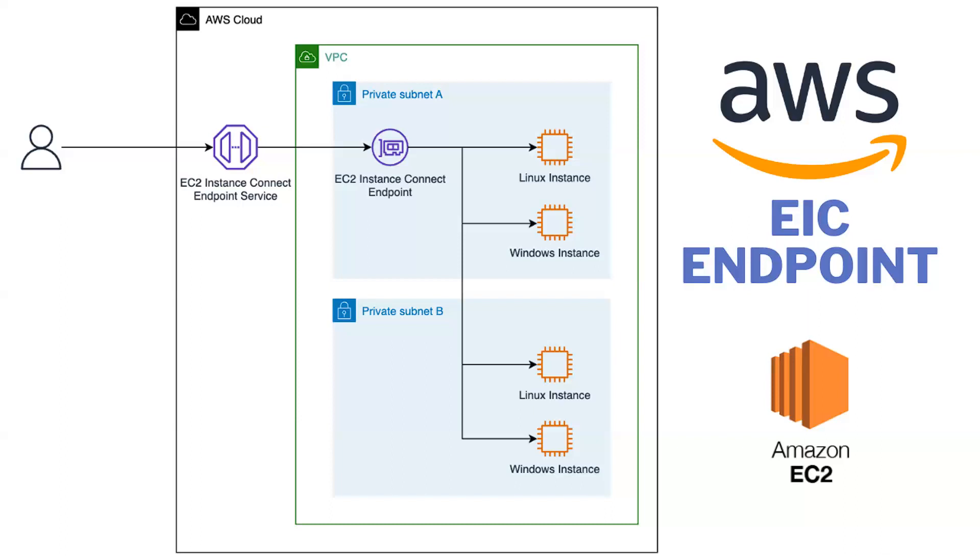So you can see there's a user that creates an endpoint service.